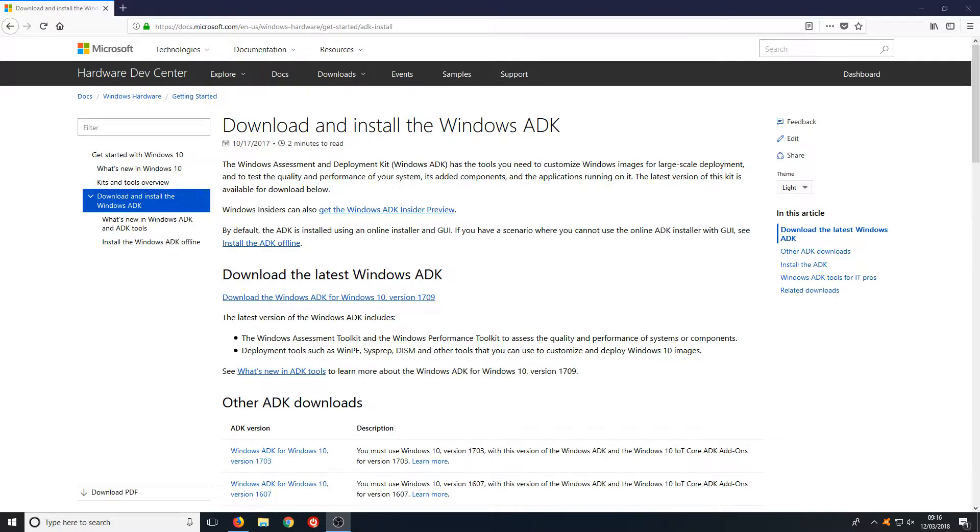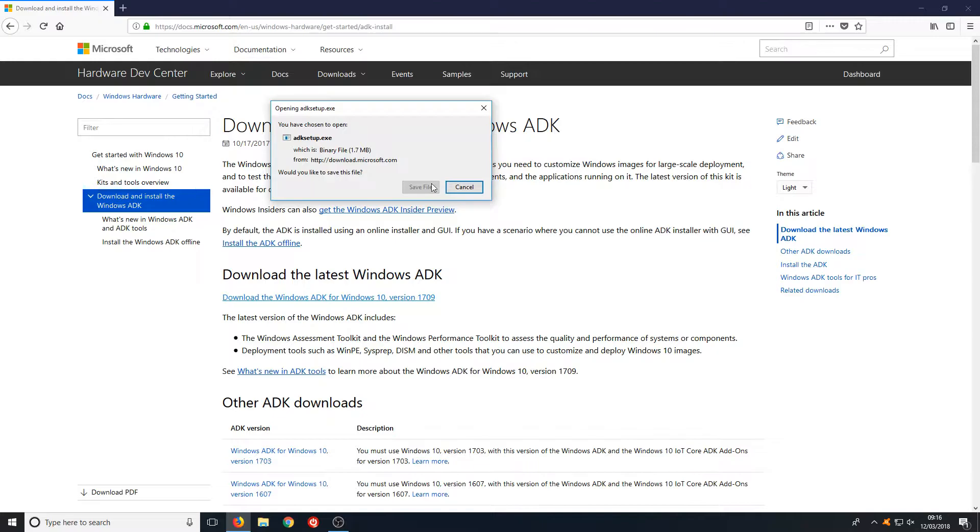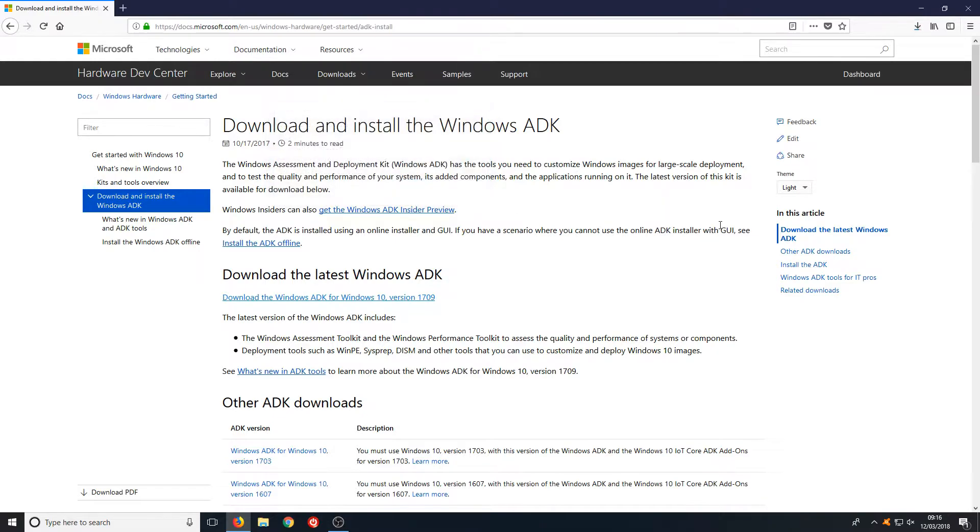To start off, head over to the link in the description below and you'll end up on a page that looks like this. Once you're on this page, click on the Download the Windows ADK link and save the file.